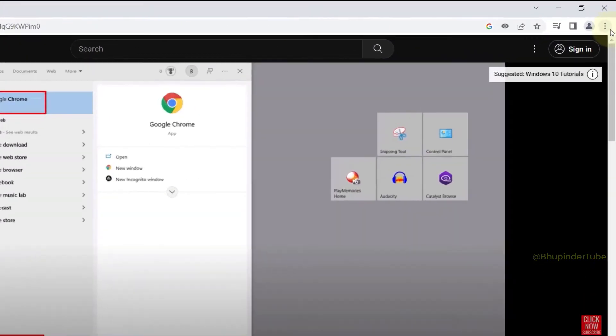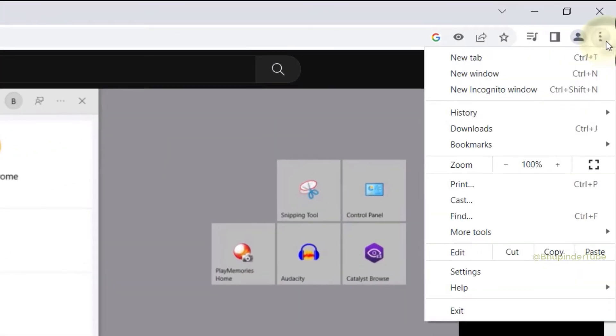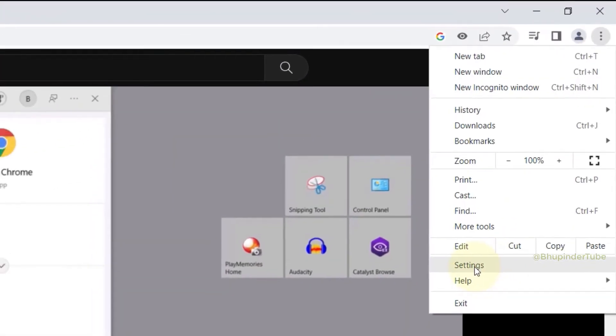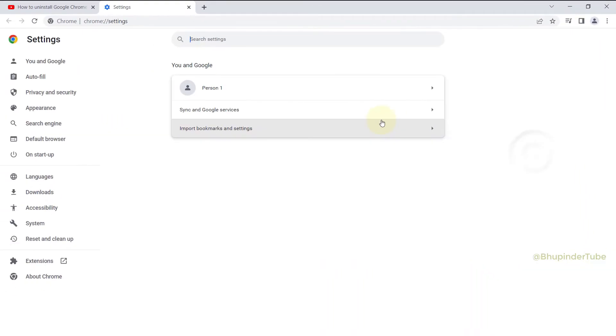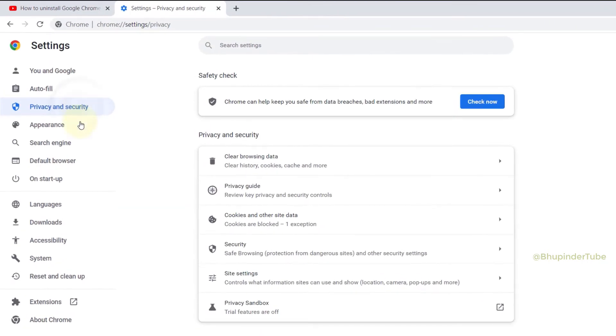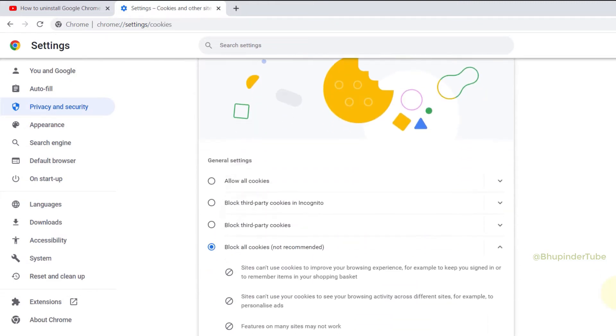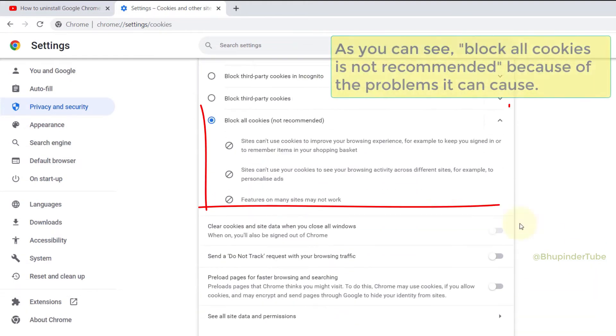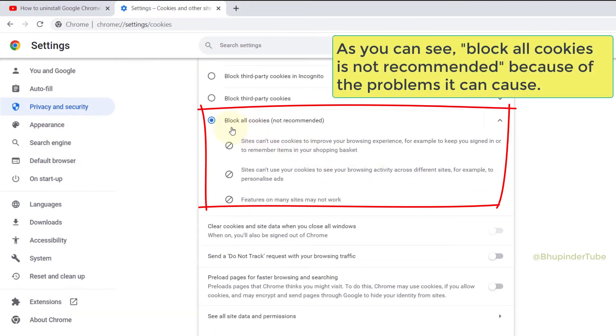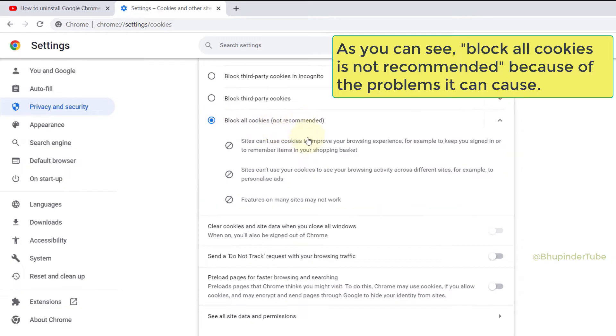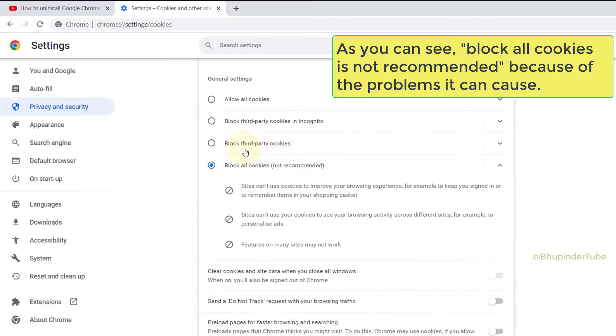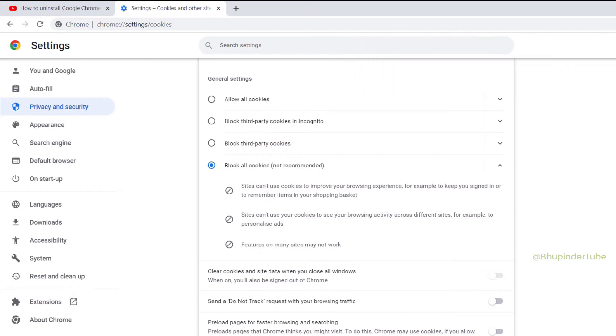And as you can see, Google Chrome has automatically set up 'block all cookies' as the default option. So one way would be to only block third-party cookies by clicking and selecting this option.